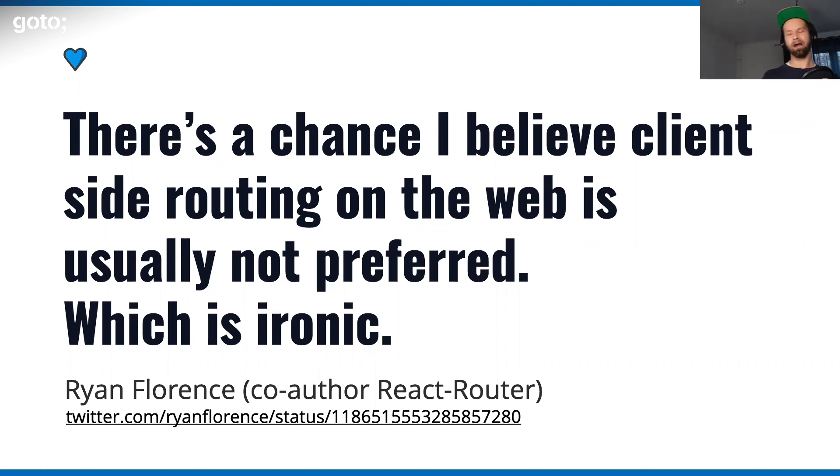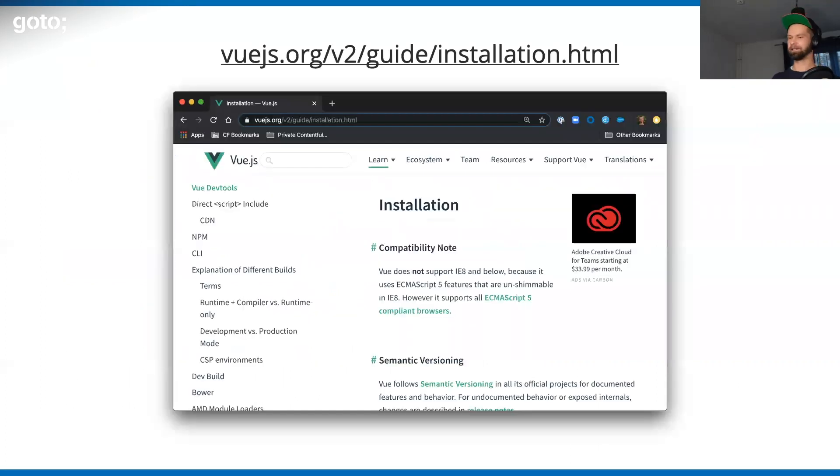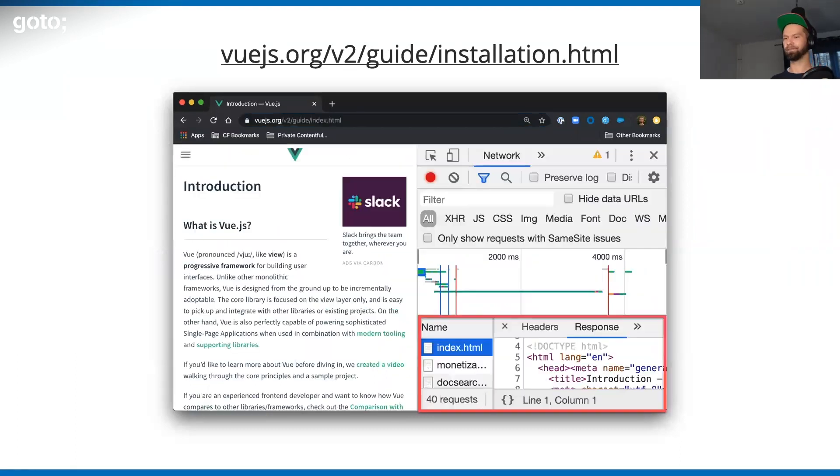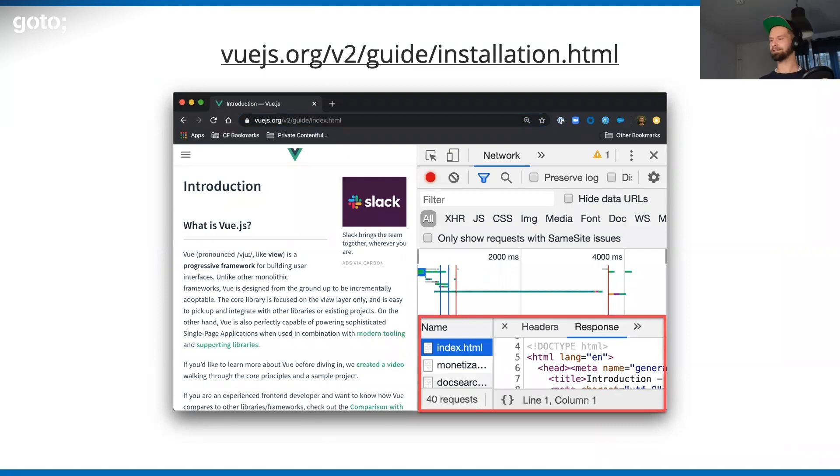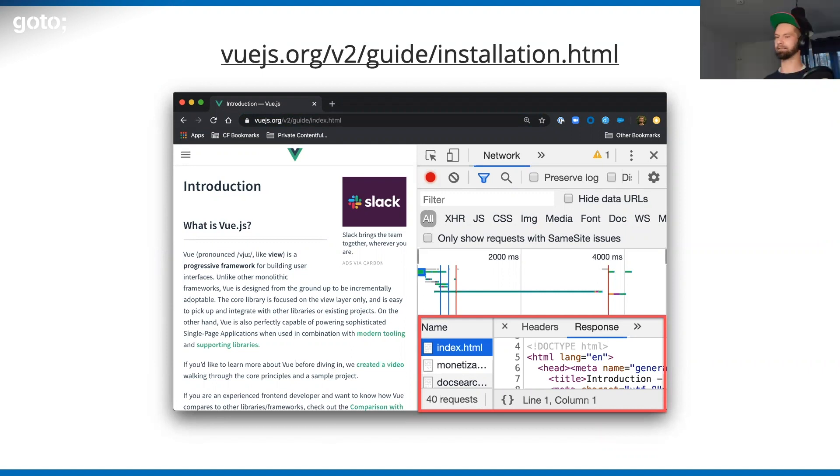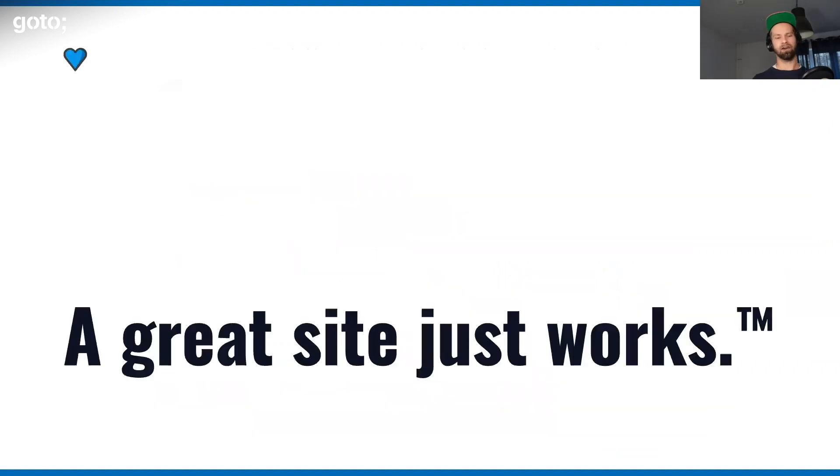This person spent probably years maintaining a library that is very popular about this. There are also good experiences out there, though. For example, when you go to the Vue.js documentation and you navigate there, you will see that the Vue.js docs are not using client-side navigation. I want to believe that they did that because they think that it's not necessarily the best experience. At the end of the day, a great site should just work.